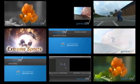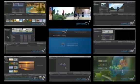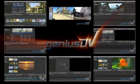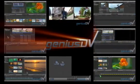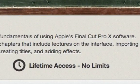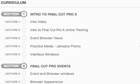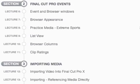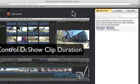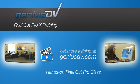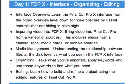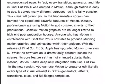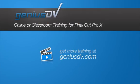If you found this tutorial helpful, take a look at GeniusDV's online Final Cut Pro 10 training. It includes a lifetime membership with access to over 60 lectures that include practice media and project files. Plus, you'll have the ability to ask questions and take notes as you go through the class. Or, if you need hands-on training in a real classroom, check out our 5-day Final Cut Pro slash motion class. Visit GeniusDV.com to sign up.